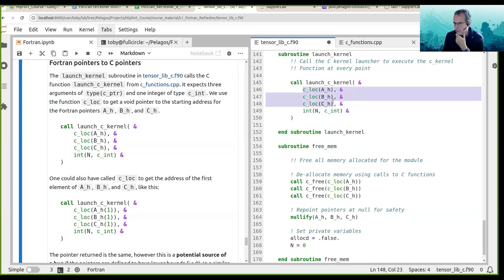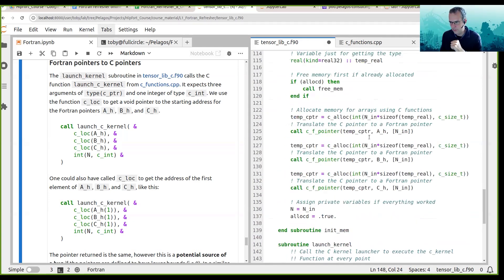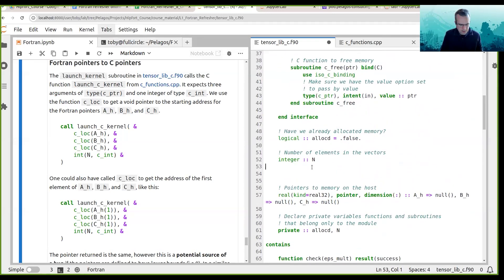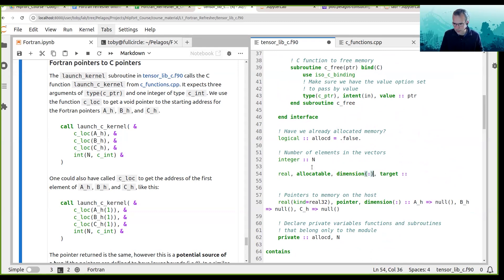That's how to make a type c_ptr from a memory location in Fortran. You can do c_loc for pointers, but you can also do it for allocatable arrays — they need to have the target attribute set. For example, if passing in an allocatable array, I would need to have the target attribute set on the array: something like real, allocatable, dimension(:), target :: dh.